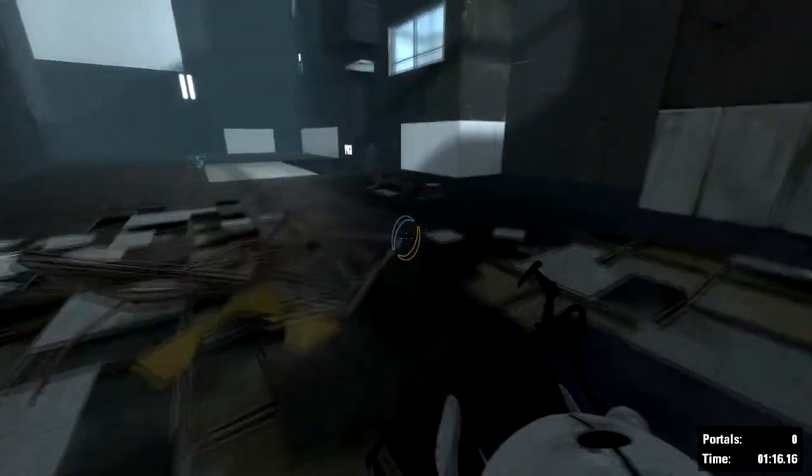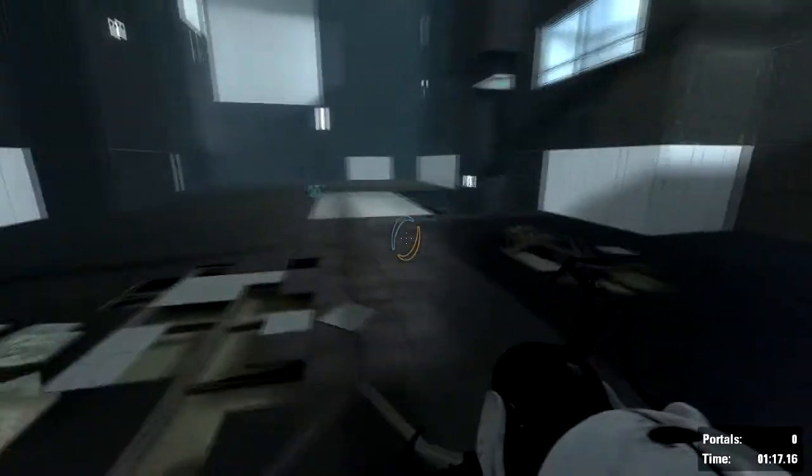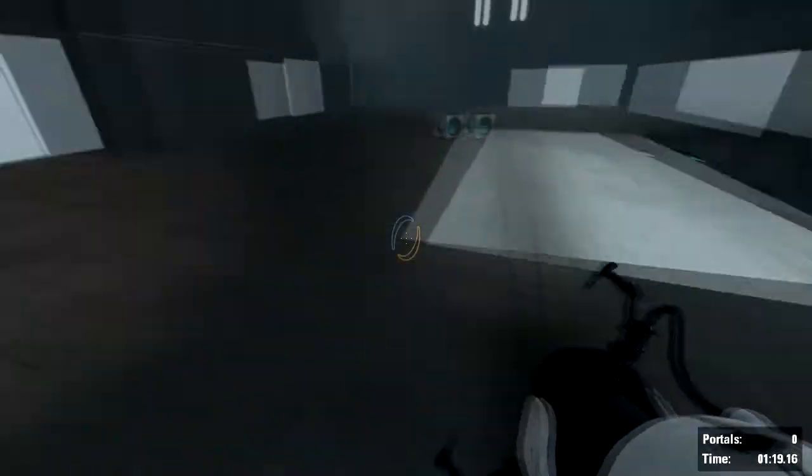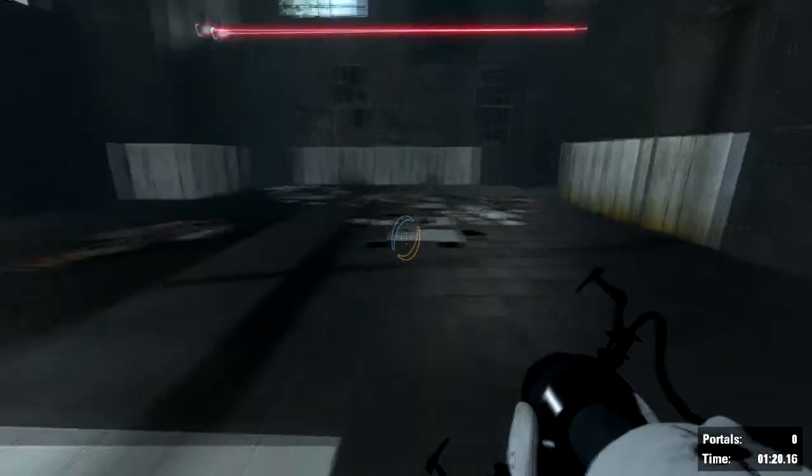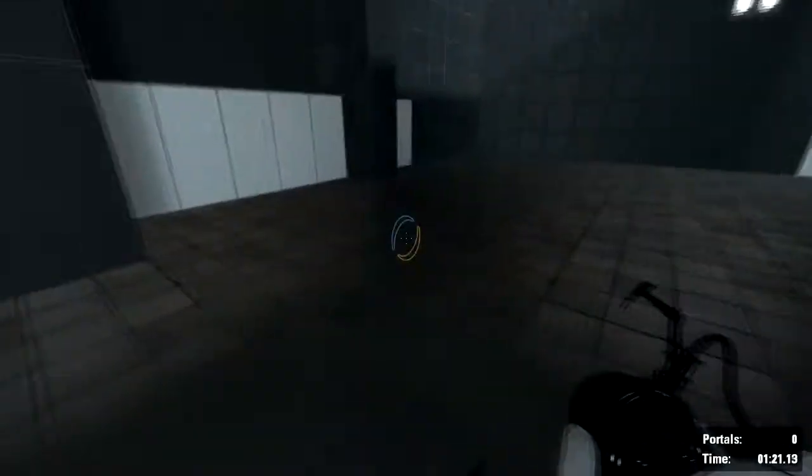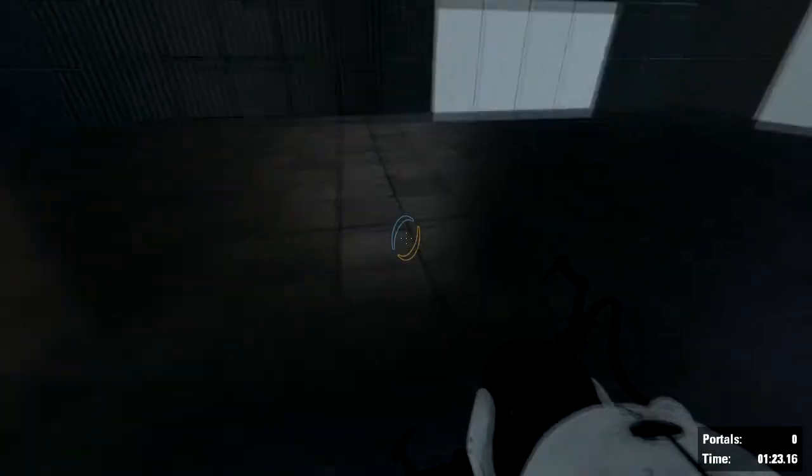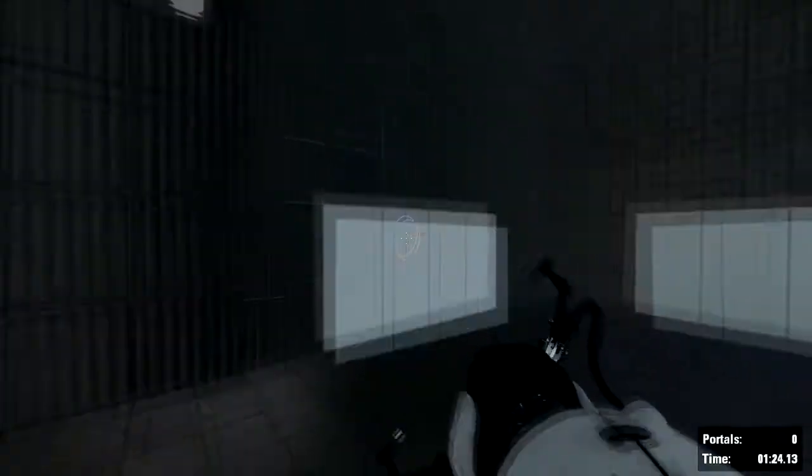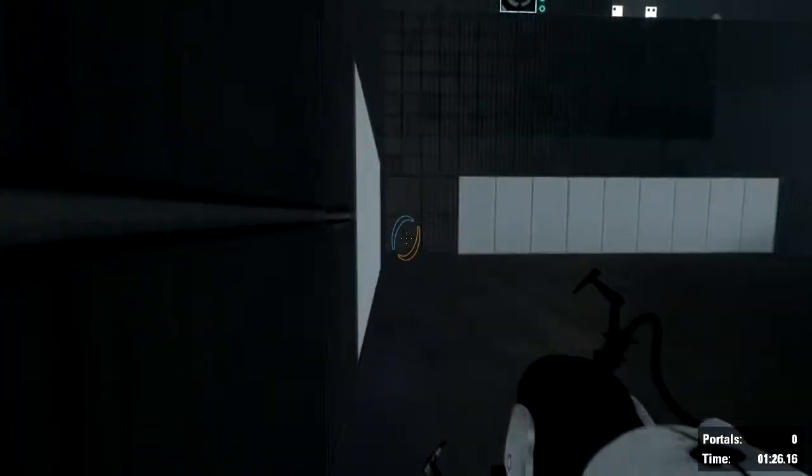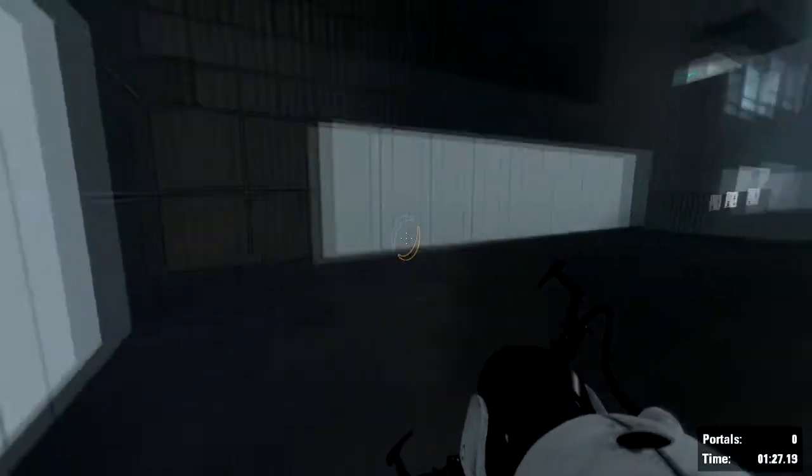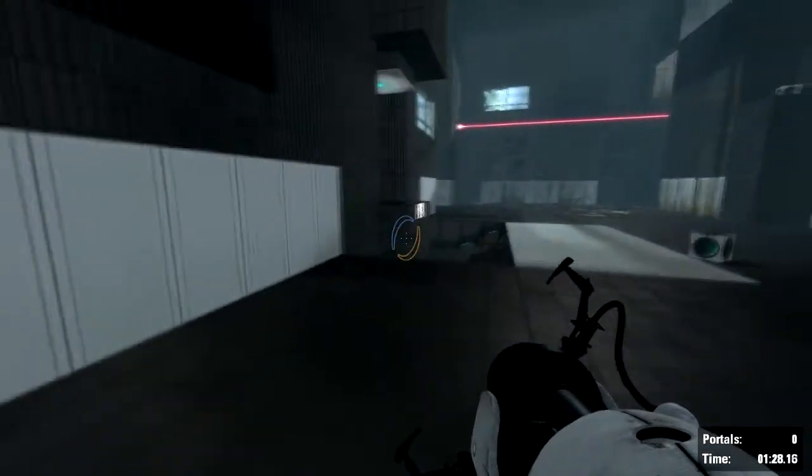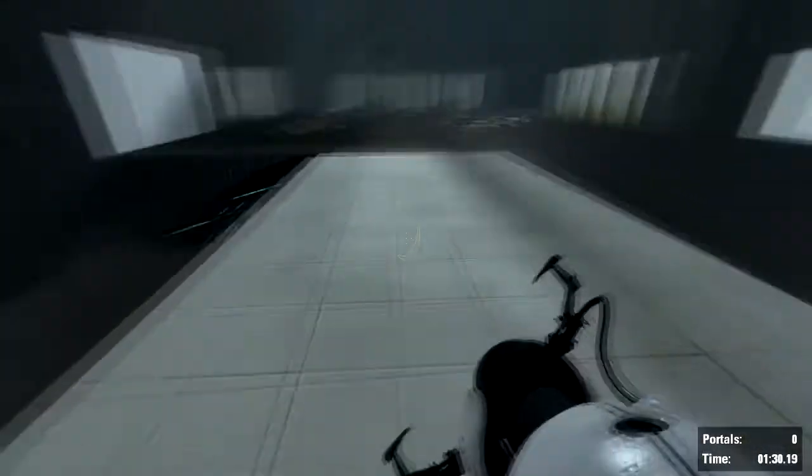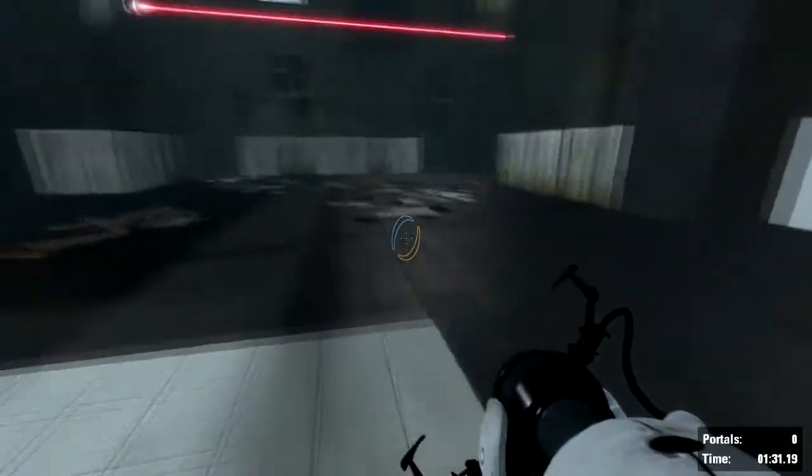Hello and welcome back to Portal 2. Today, this is not my let's play. I'm actually going to be doing a tutorial. So today I'm going to be showing you how to air strafe and bunny hop in Portal 2.